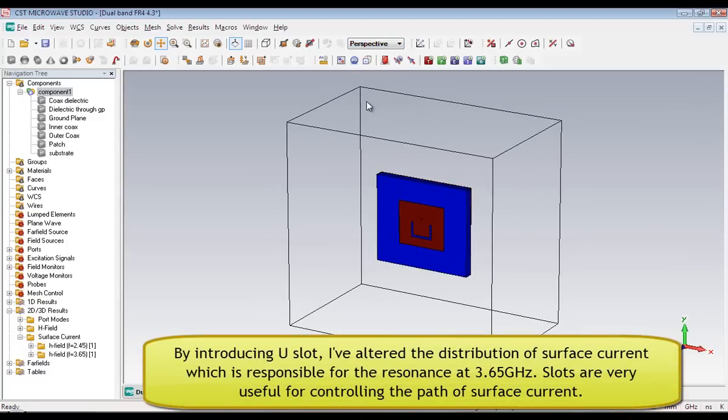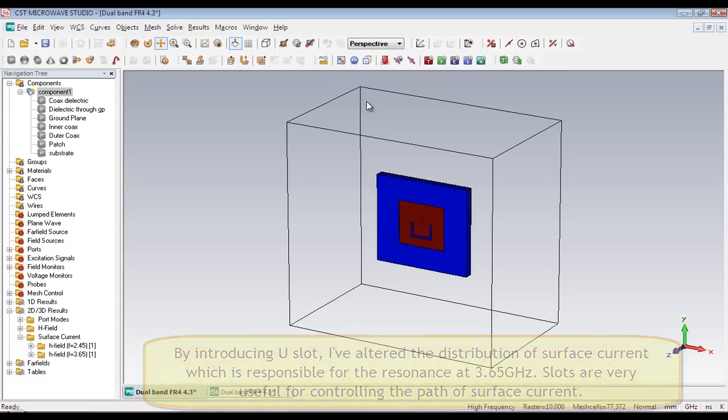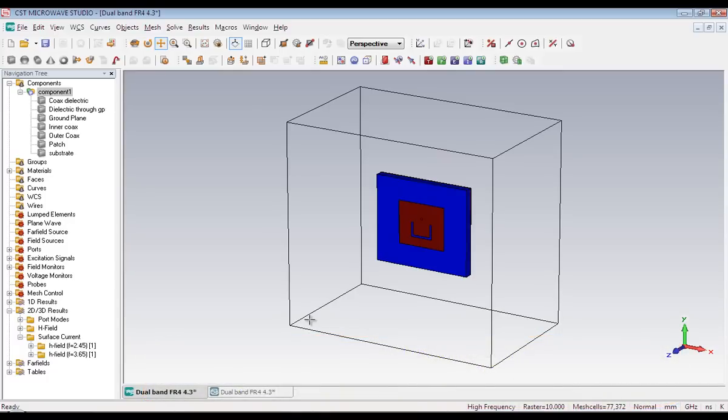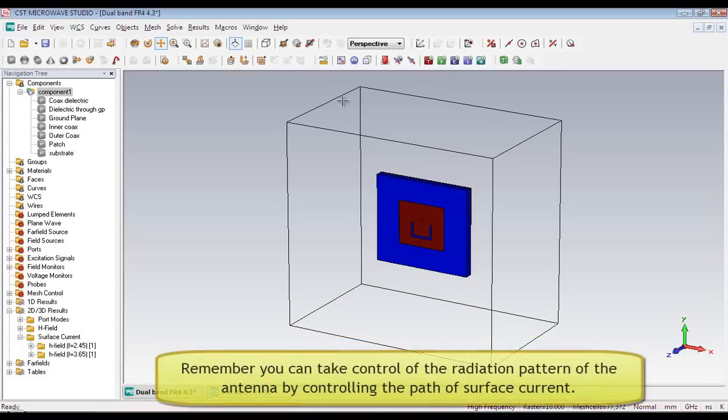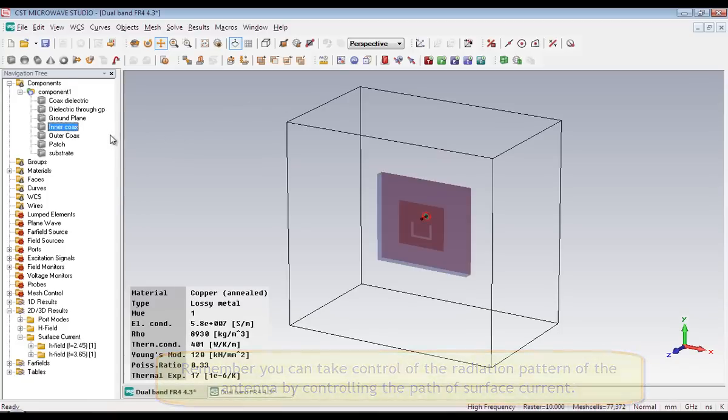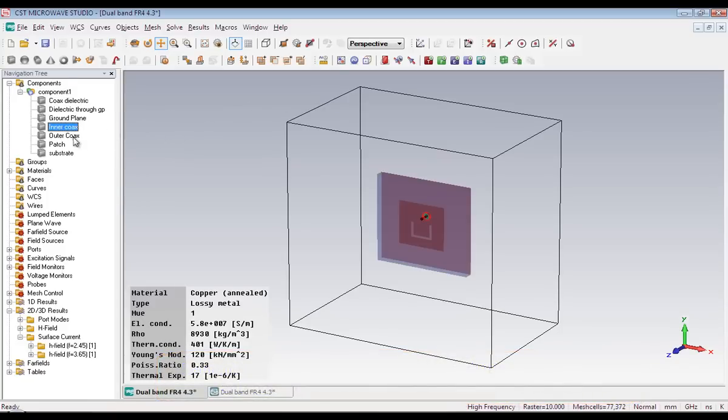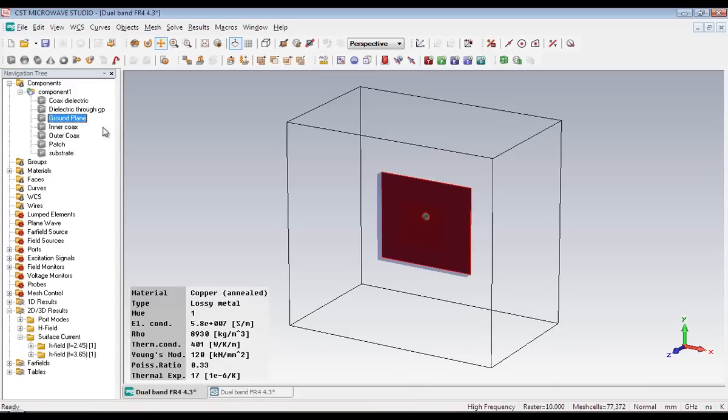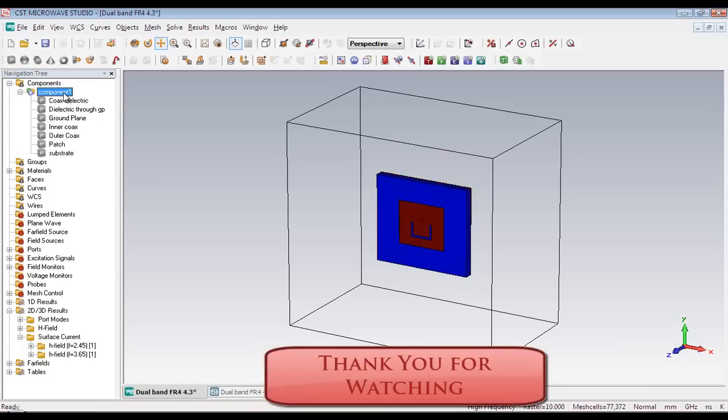The purpose of the U-slot is that the current has to follow a larger distance. If you put an obstacle in front of the current—I mean the slot—the current has to follow the corner of the slot. It cannot pass through the slot, which creates a different kind of radiation pattern.